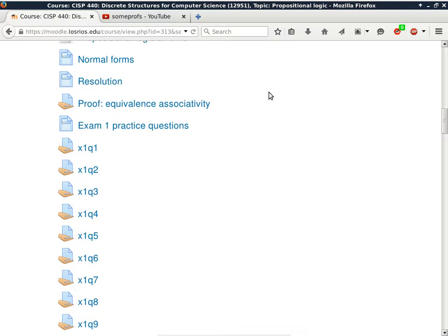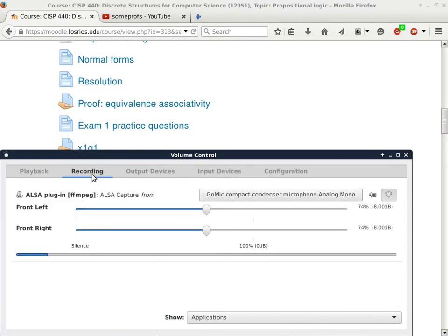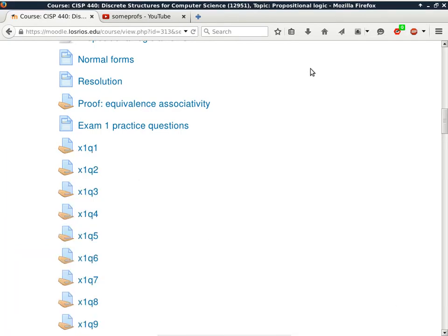The recording should be on because I set it up. Any questions about the exam?